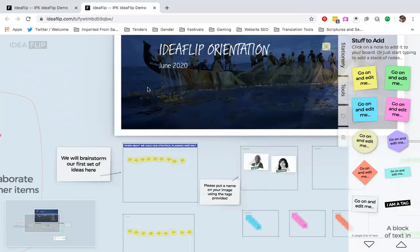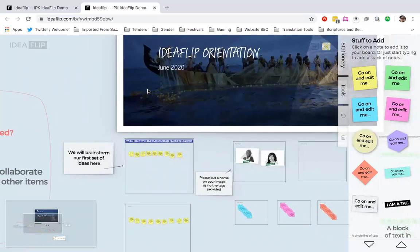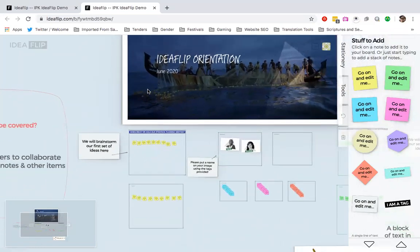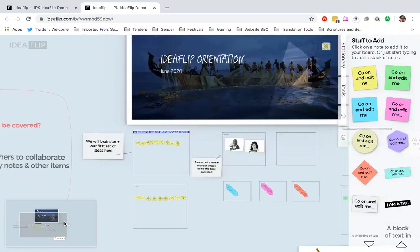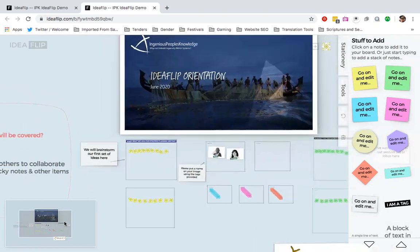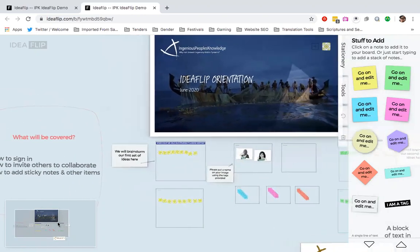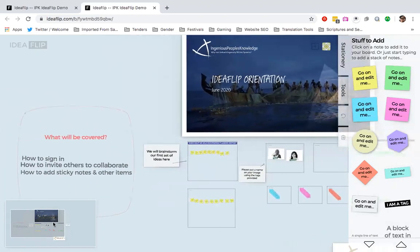It will either sometimes take you directly onto the board, or it will give you an option to say join board. Whichever of those two will lead you directly to what we have here. So that's how you sign in.